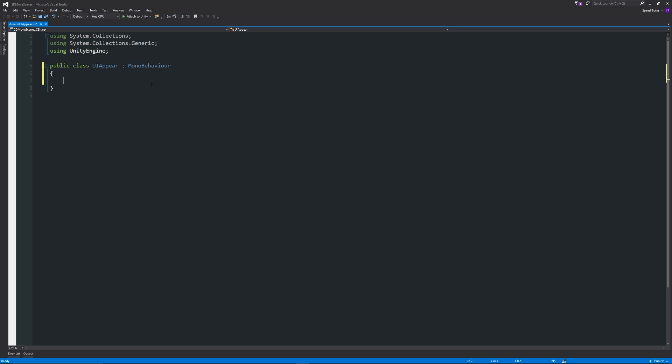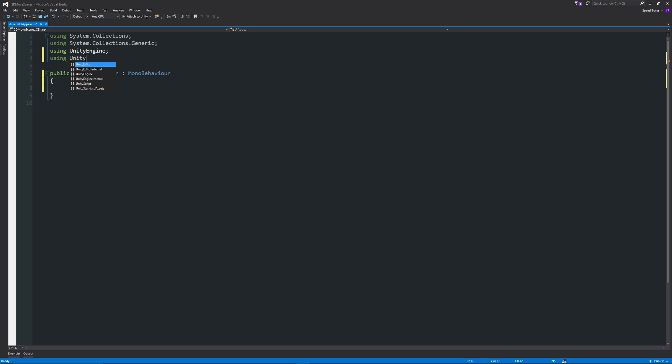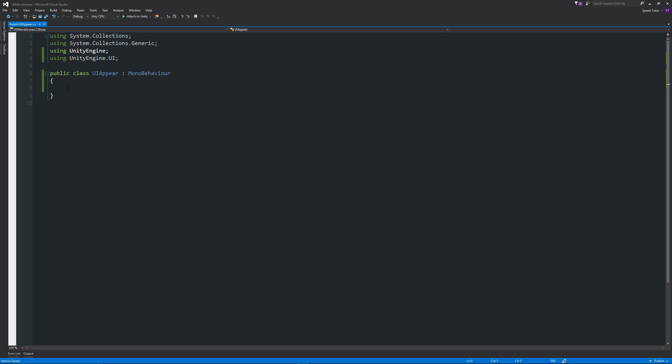Now in our class that we've got here, we can start by writing the script that we need to do. But first of all, if we want to reference something from the Unity UI, we need to use a namespace. We can add using UnityEngine.UI with a semicolon on the end at the top.